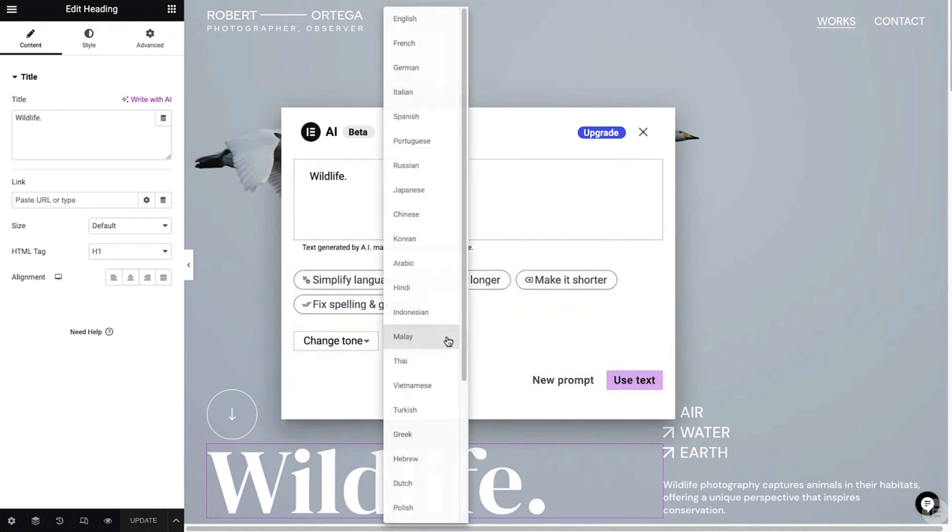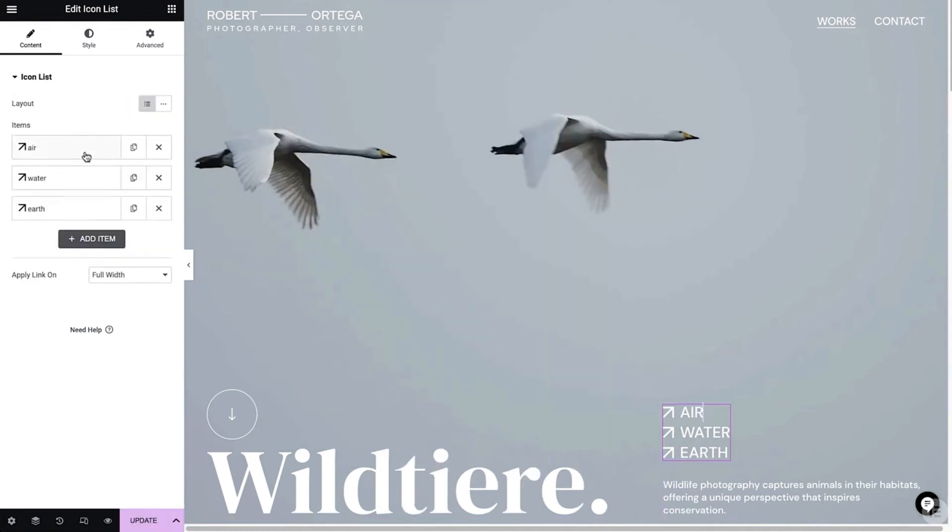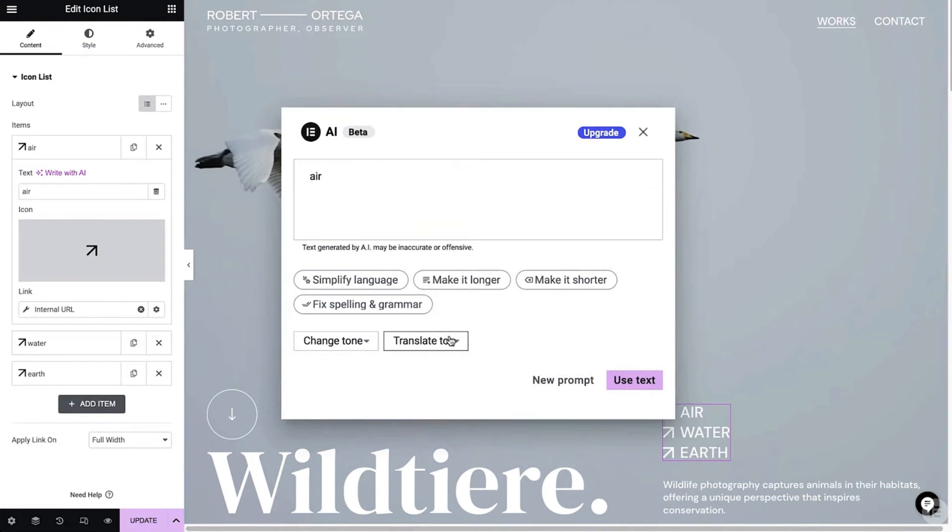In this example, ChatGPT is being used to translate words into a different language. What I'm thinking is you could set your website so that if people from a specific country are visiting, it shows that language — potentially removing the need for translation plugins. Of course, translation plugins can translate the whole website, so there's more work involved. But this is really cool, especially if you know two languages or have a team that can tweak the translation.